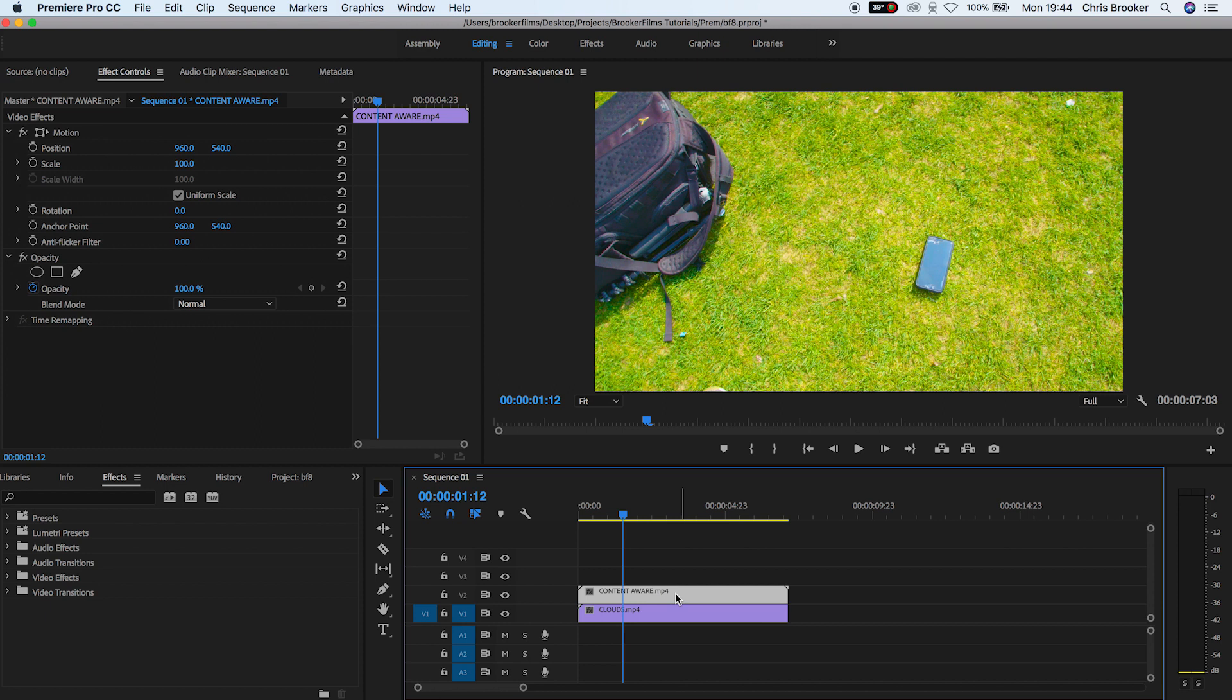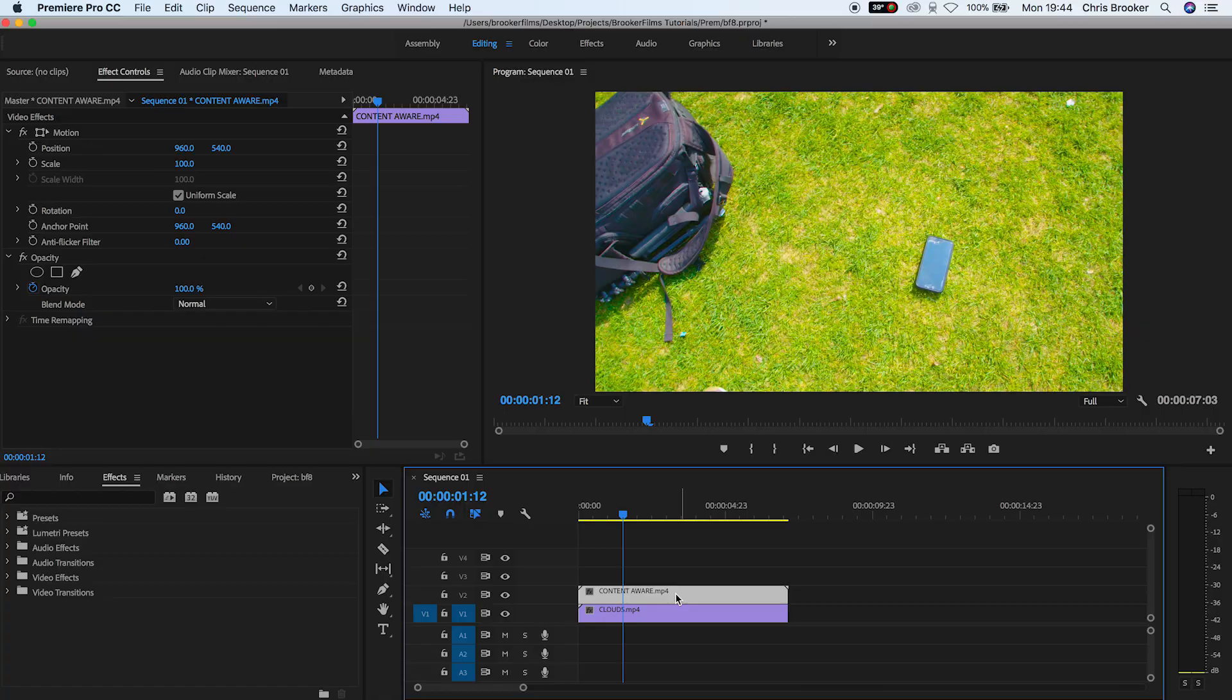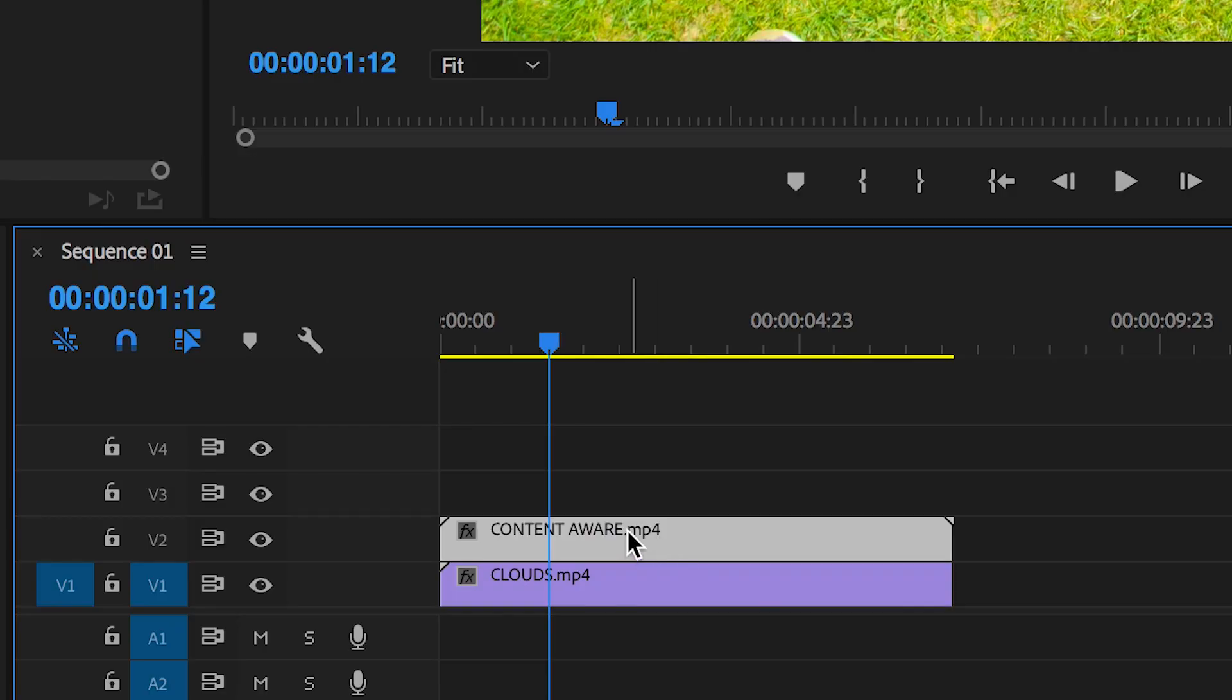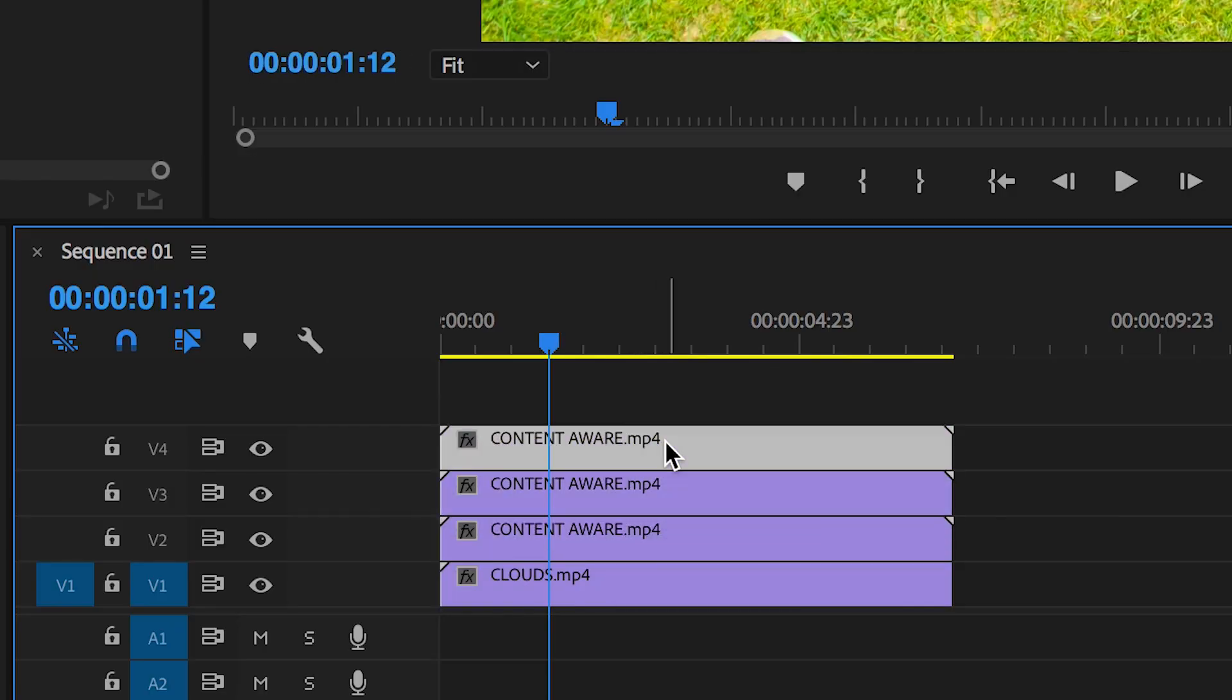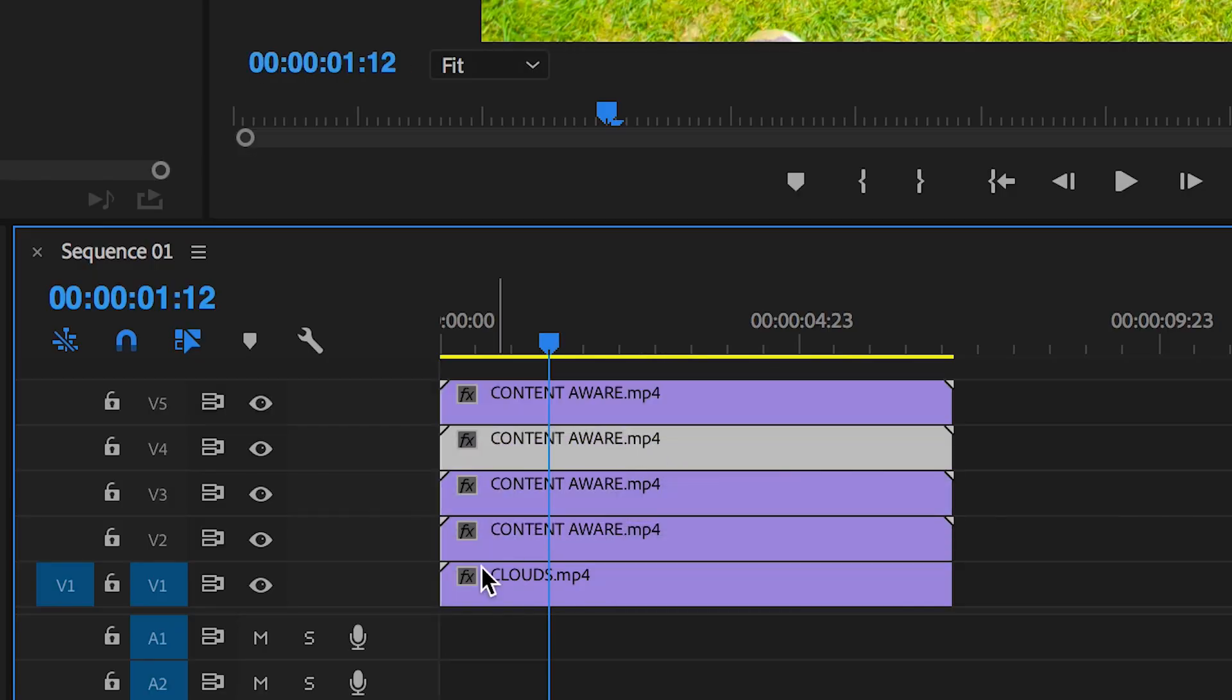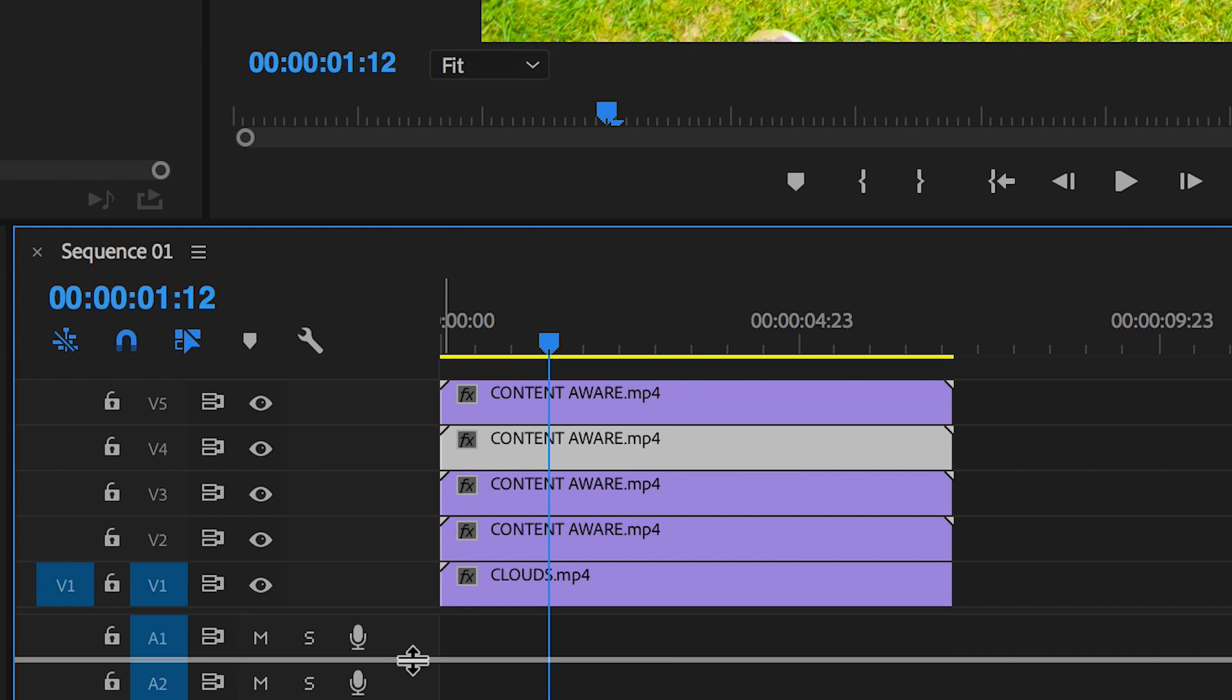If you're on a Mac, all you have to do is hold Option on your keyboard, select the second video layer, and pull this up to the next layer. Keep doing this over and over again until you've got four different layers.